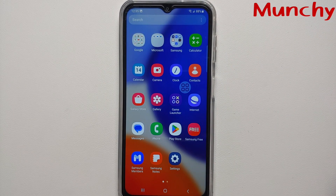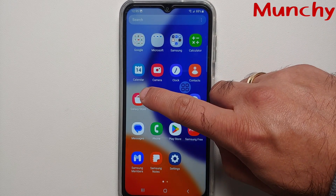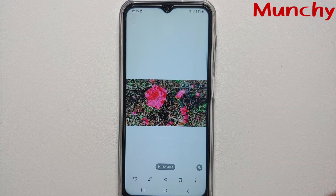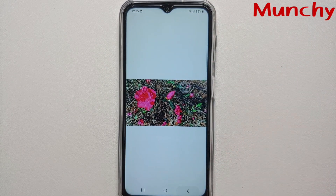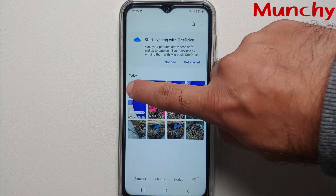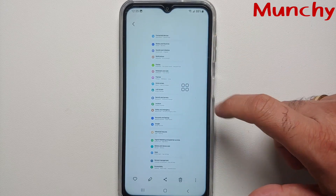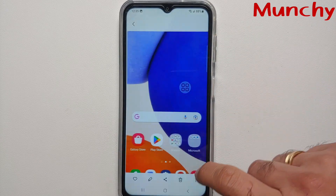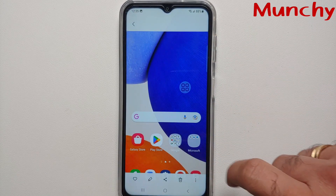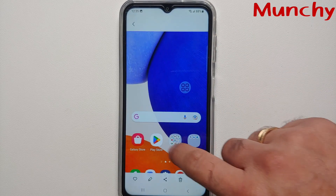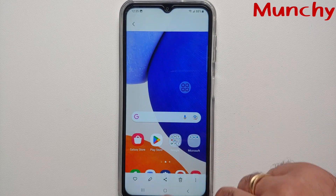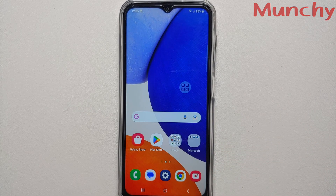To find these screenshots, just go into your Gallery application — and there are all the different screenshots we've taken in this video.